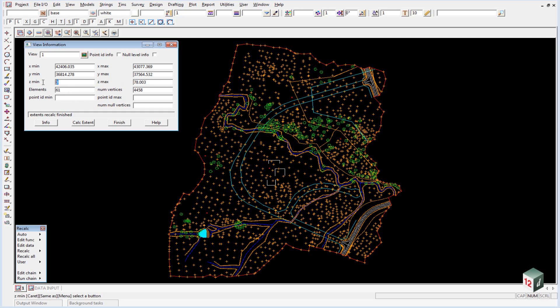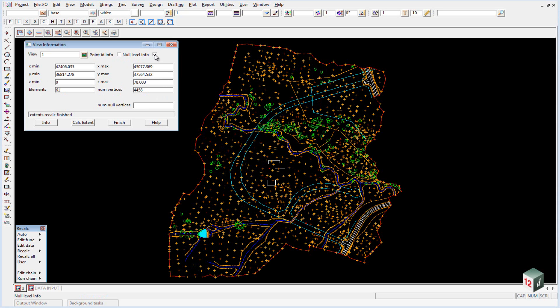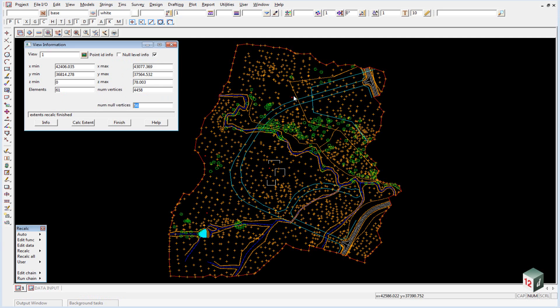If you see a minimum z value of zero you should be suspicious. If we click on the null level info checkbox and hit calc extent, we have 56 null vertices. These vertices come from our road boundary and were nulled because it came from a 12d ASCII file.